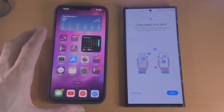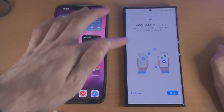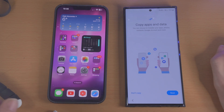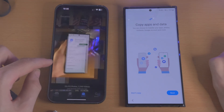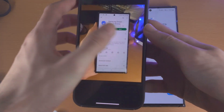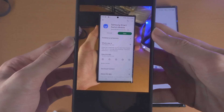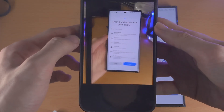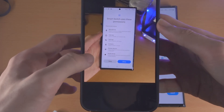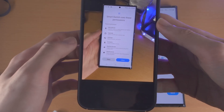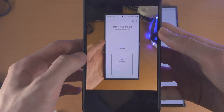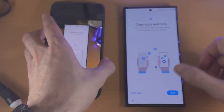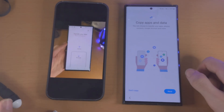In order to transfer data, either on the setup screen you can head over to the copy apps and data page, or if you've already set up your phone, you will need to download the Samsung Smart Switch Mobile from Google Play. Once you've done that, open up the app, allow the Smart Switch permissions, and then tap on receive data — and you should be brought to a similar screen.